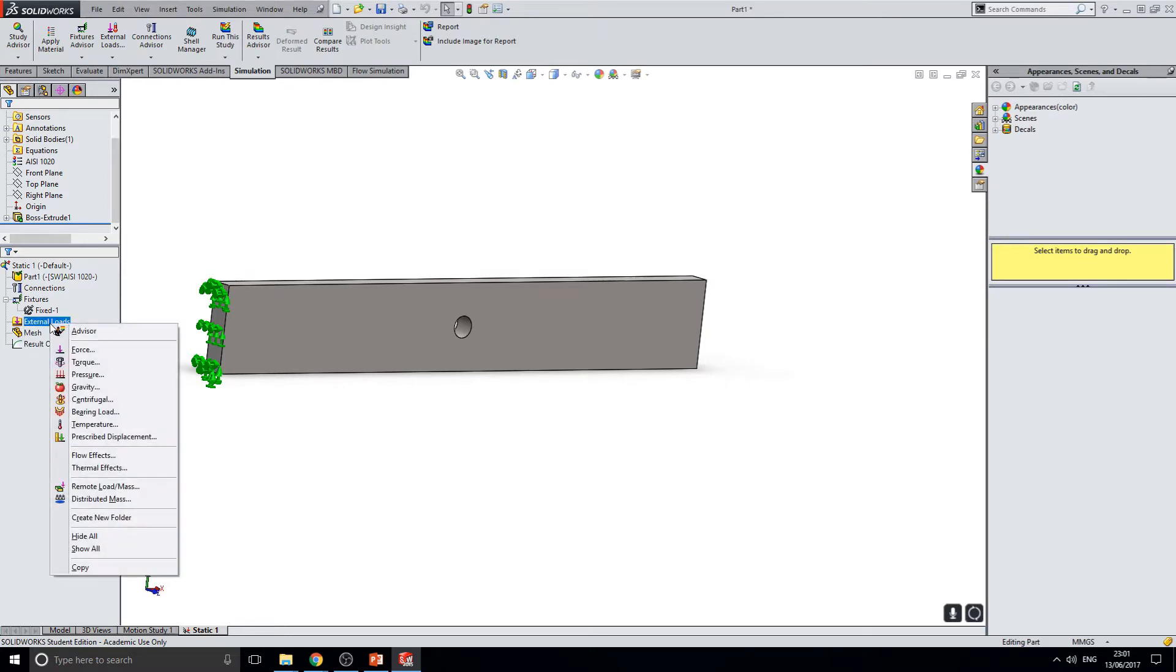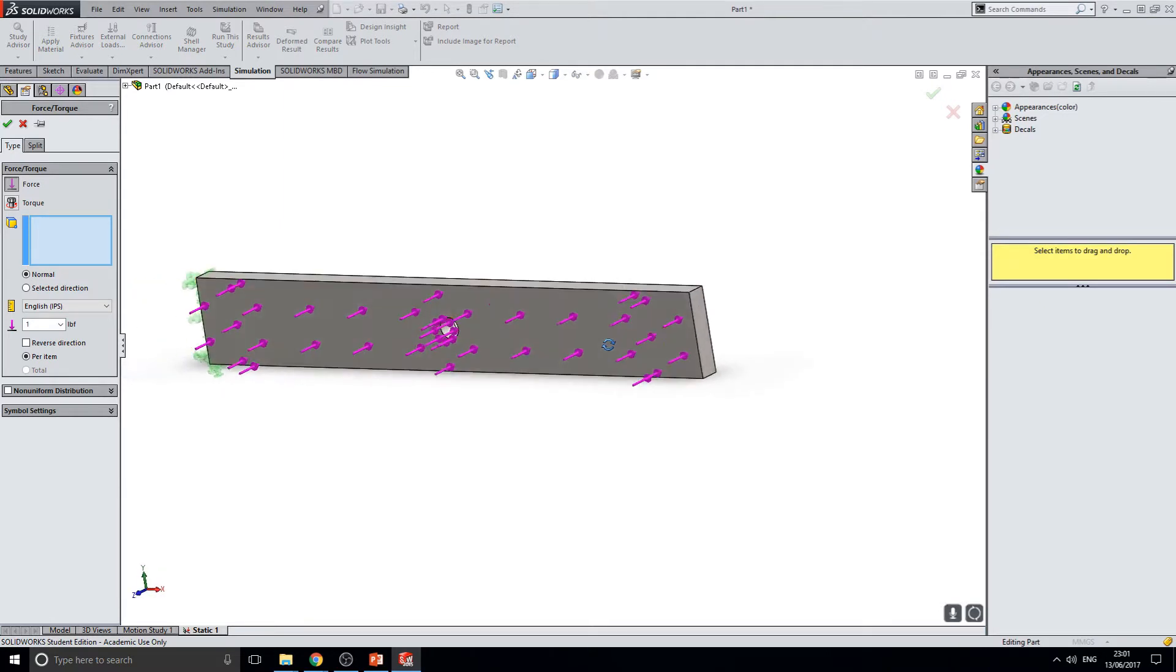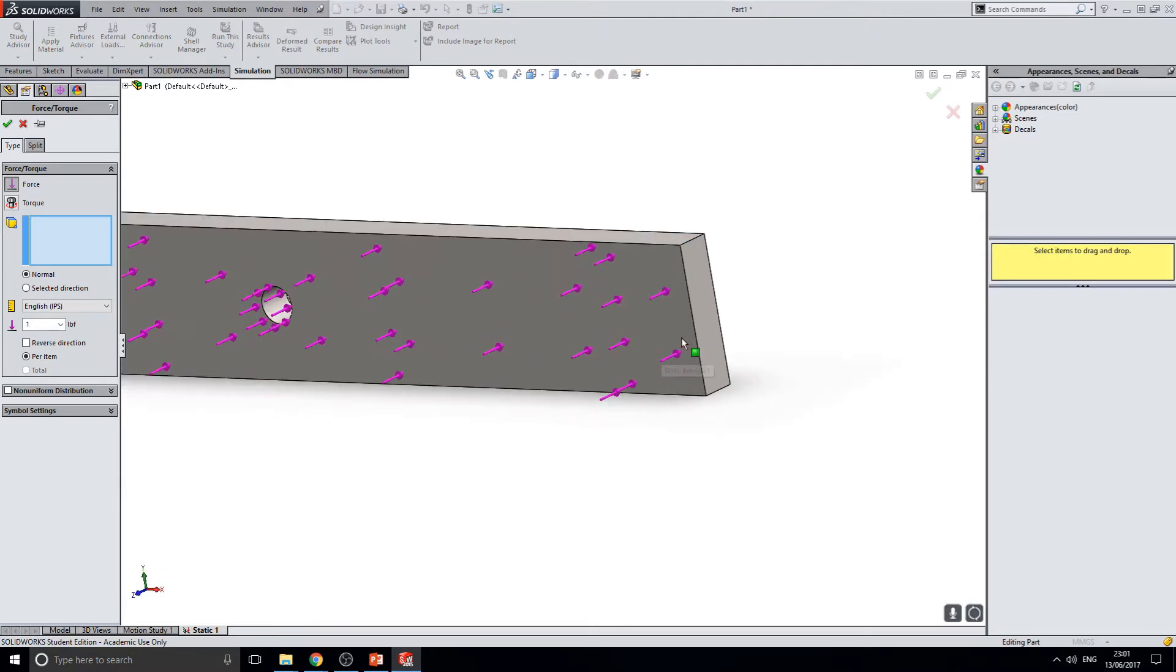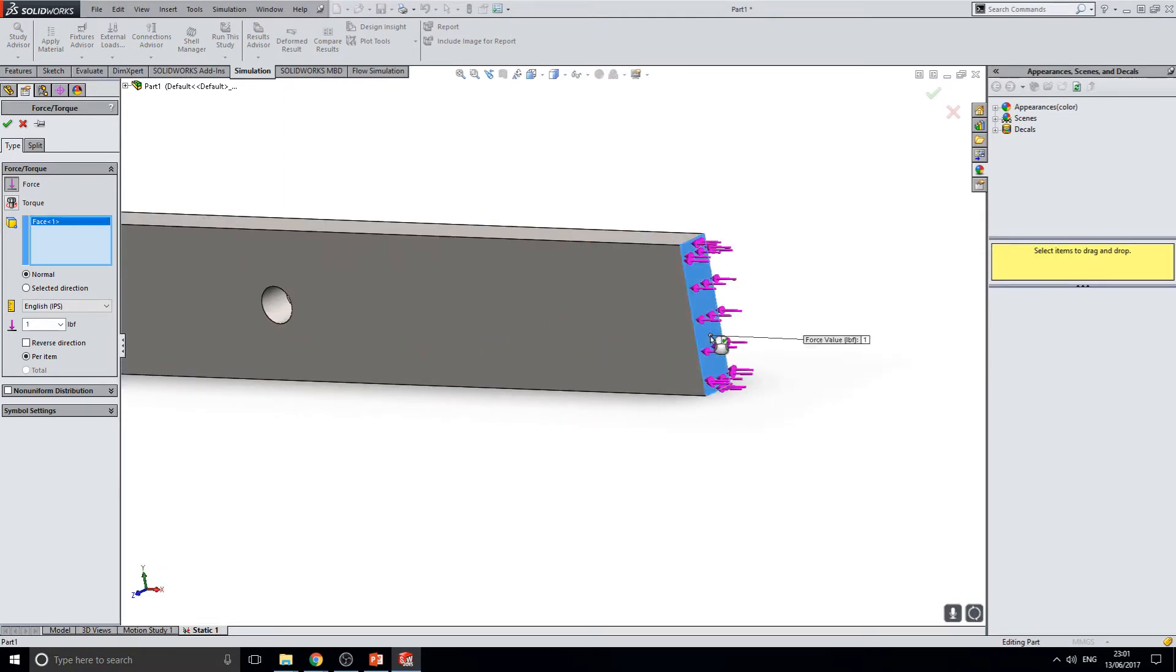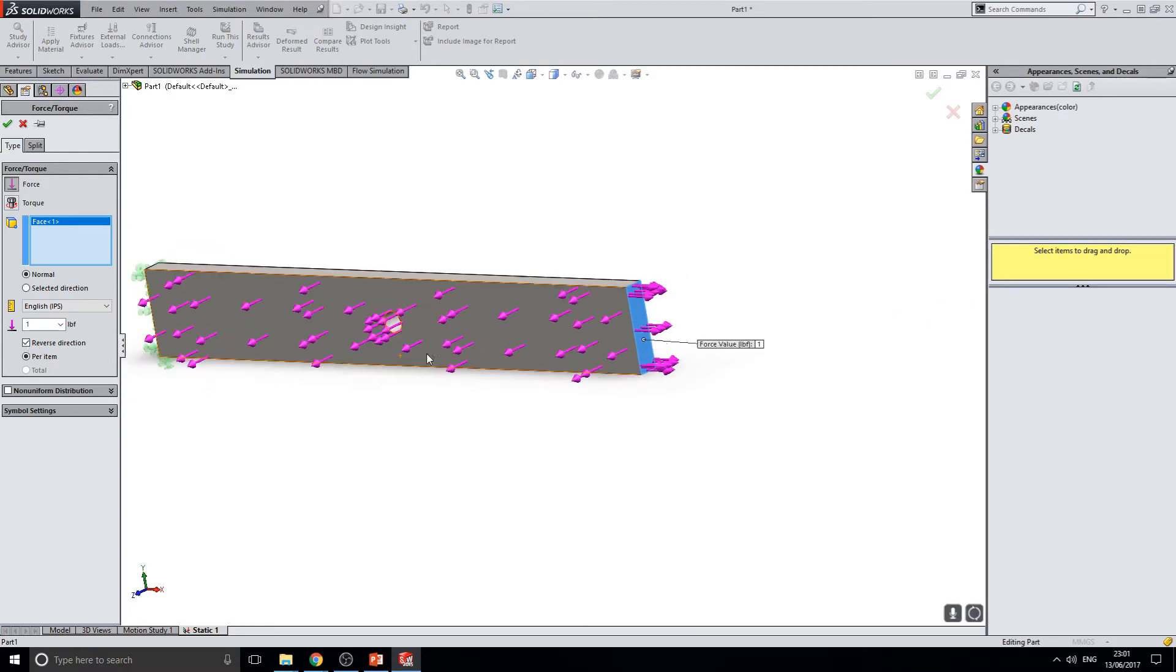The next step is to apply a load. For this, right click on external loads and select force from the drop down menu. For this example, we will select this face to apply a force and reverse the direction to set up the bar in tension.